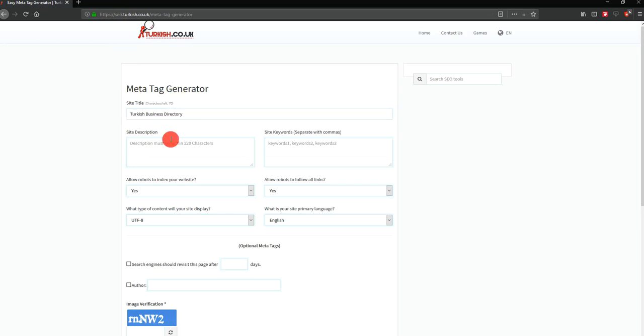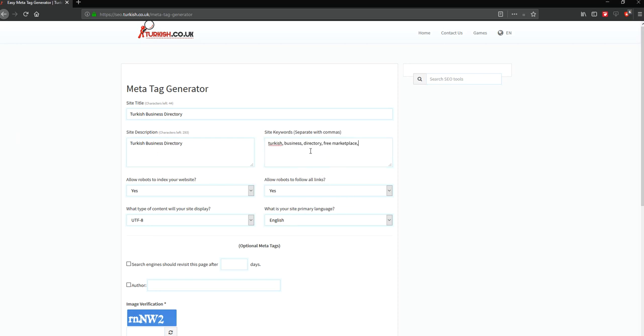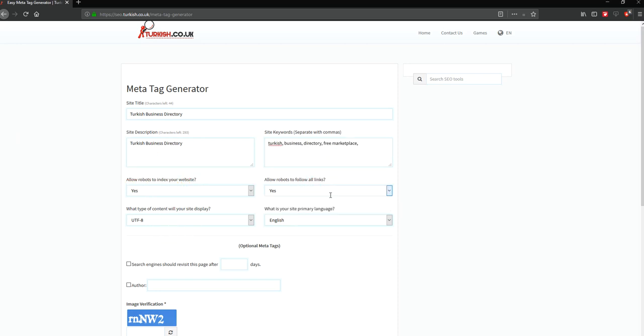Turkish business directory, for example. We use the metatag description field, for example we use marketplace. For these keywords we add them. Search engine, yes. Robots limits, all links, yes.